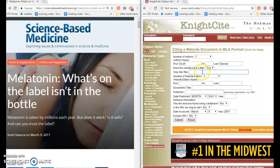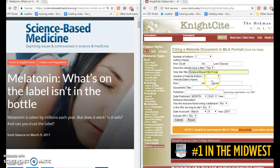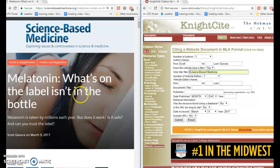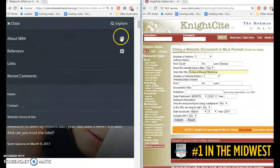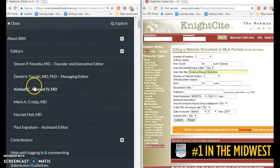Does the website have a title? That's the title of the whole website. In this case, the name of the whole website is Science Based Medicine. Website Editors is a little tricky — sometimes you won't be able to find that information, and if you can't, you can leave it blank. But I can find that here. I just went to the About page and I see a long list of editors. I want to name these top two editors.